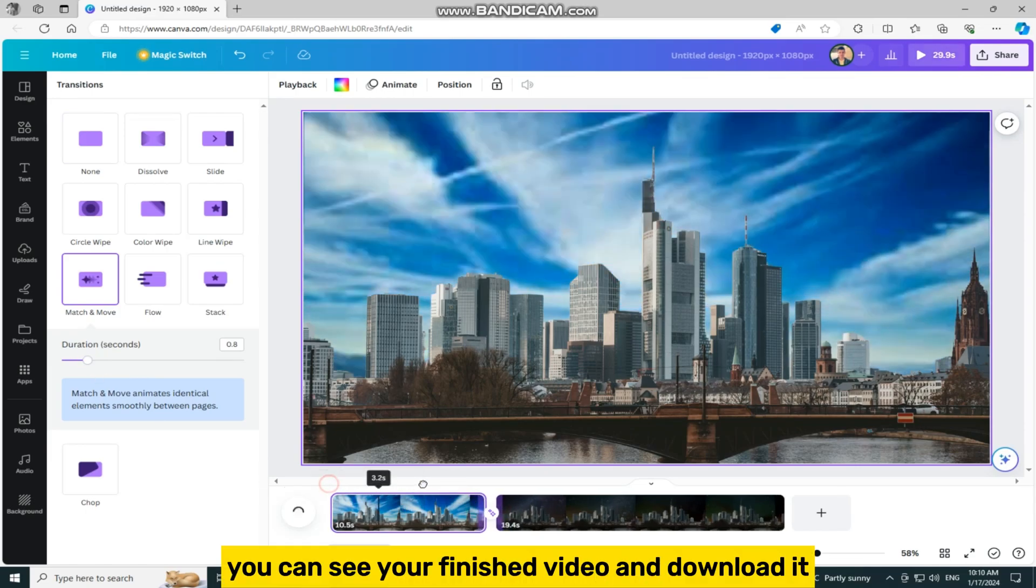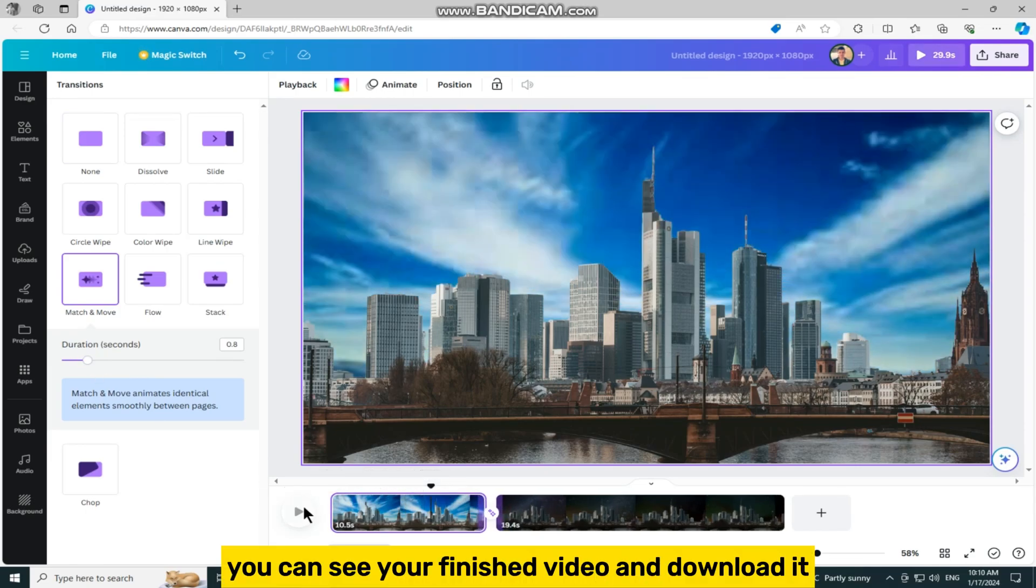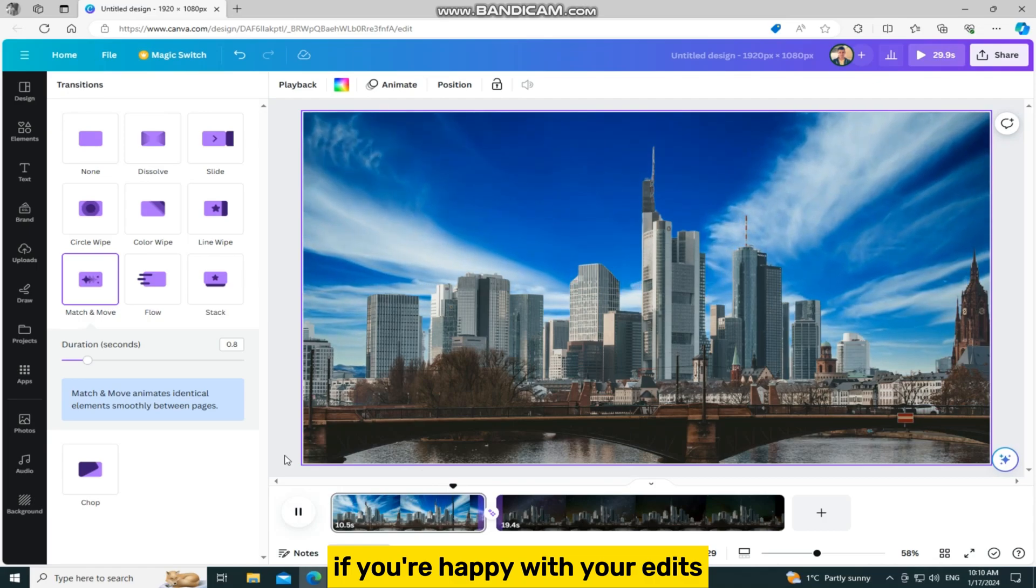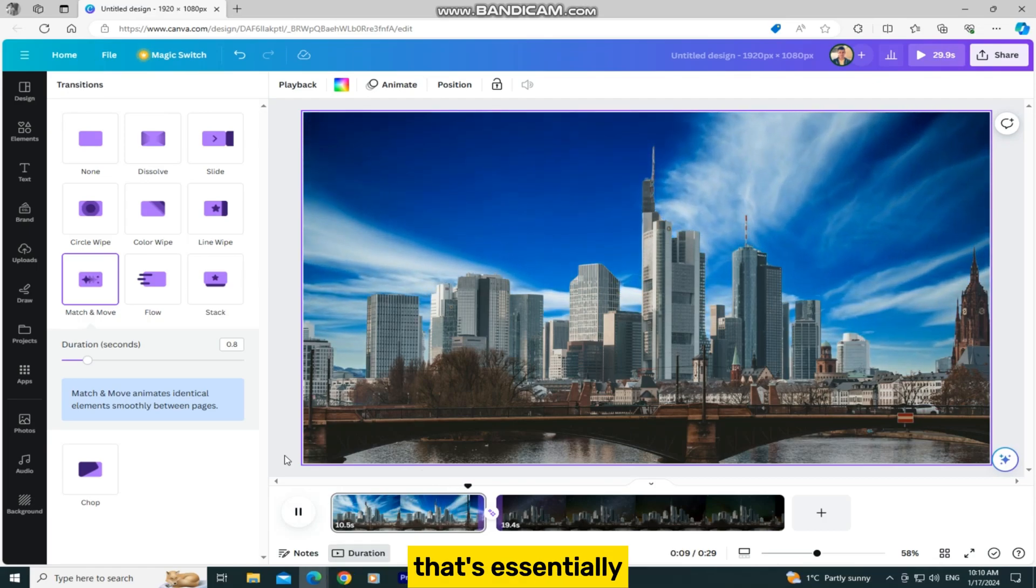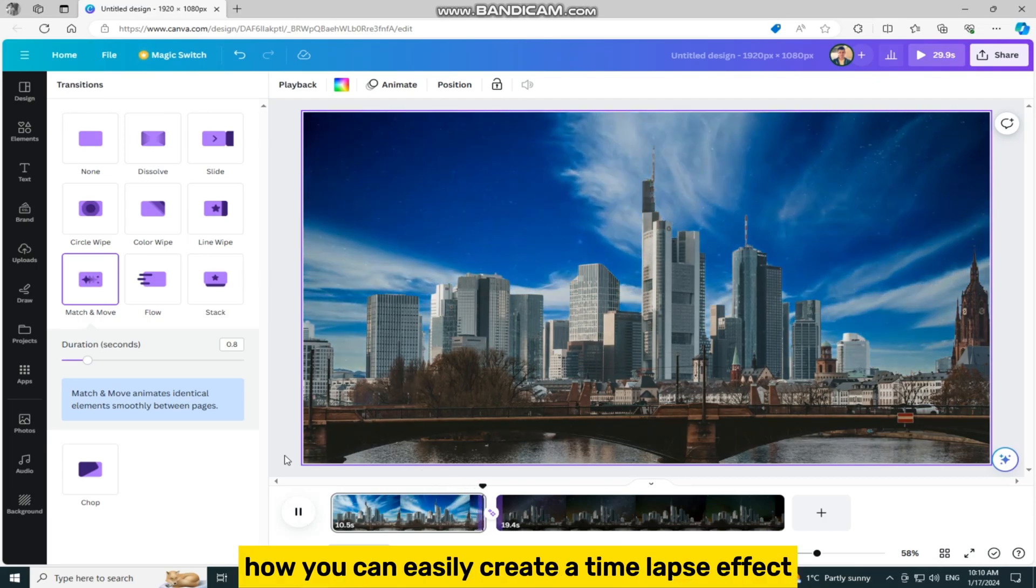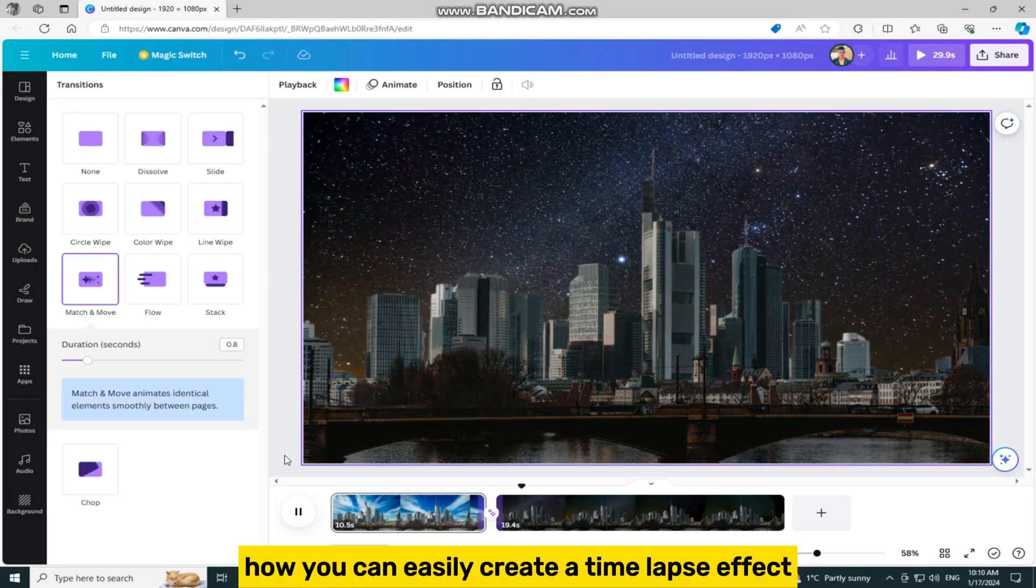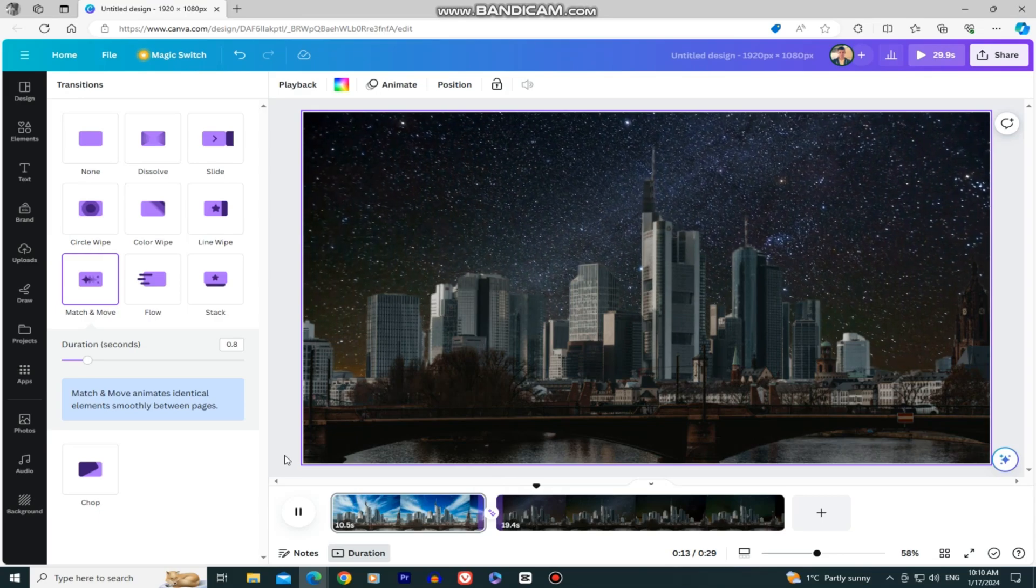After this step, you can see your finished video and download it if you're happy with your edits. That's essentially how you can easily create a time lapse effect. Thank you so much for watching this video, and I will see you in the next one.